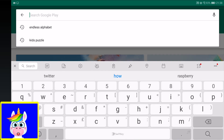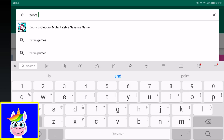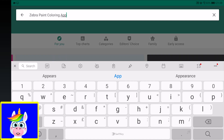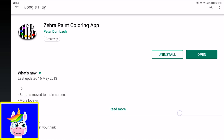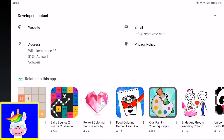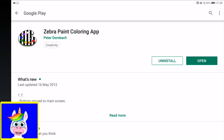I'll open the Play Store and show the Zebra Paint game. You can search for Zebra Paint — it's a coloring app by Peter Dornbach. It's an older game that hasn't been updated for a long time, but it's a great game with no advertisements.